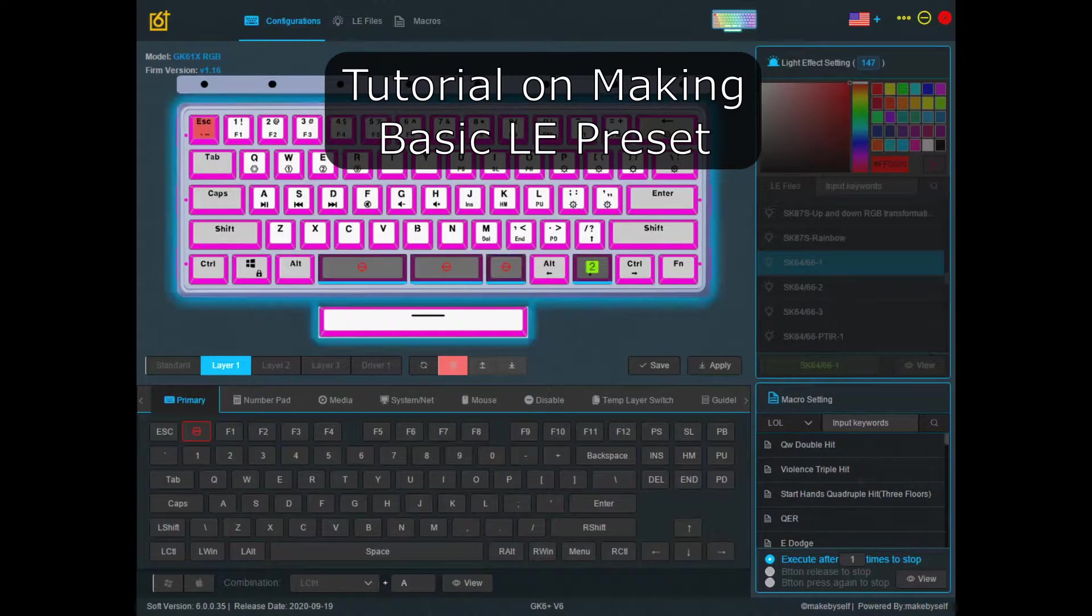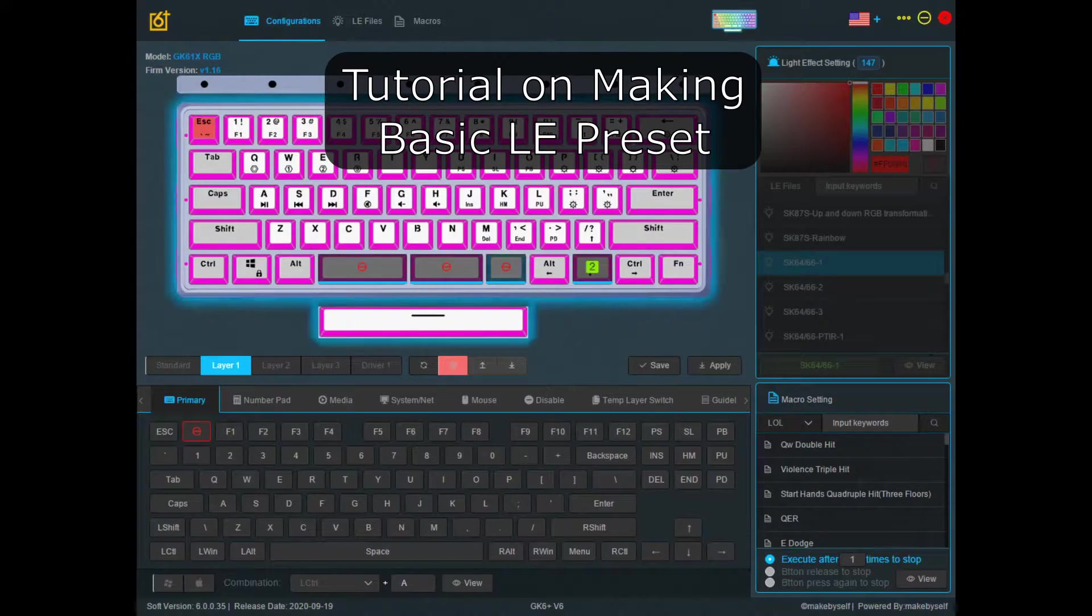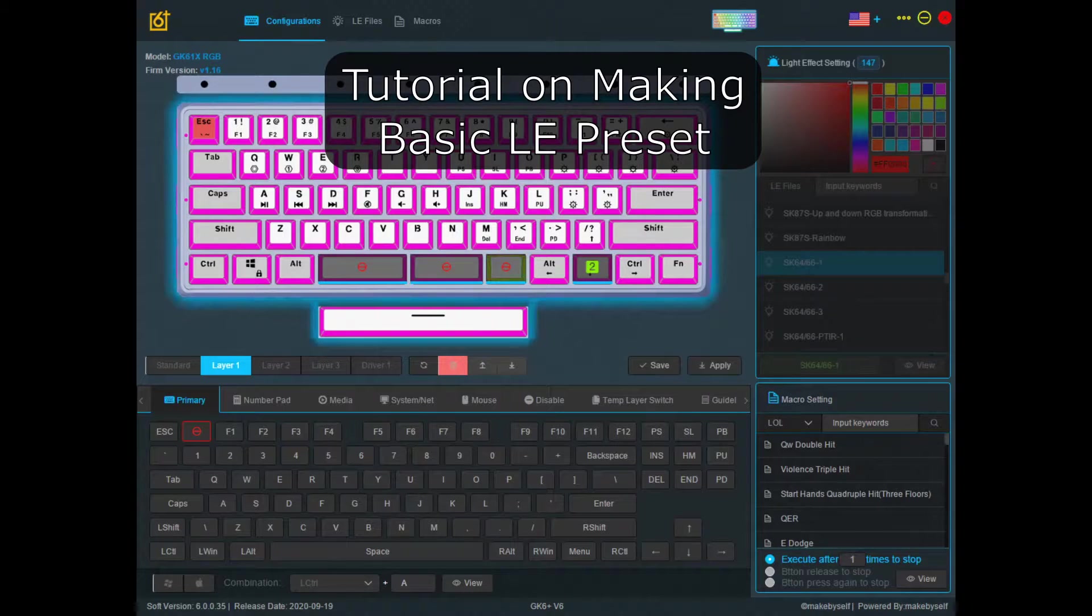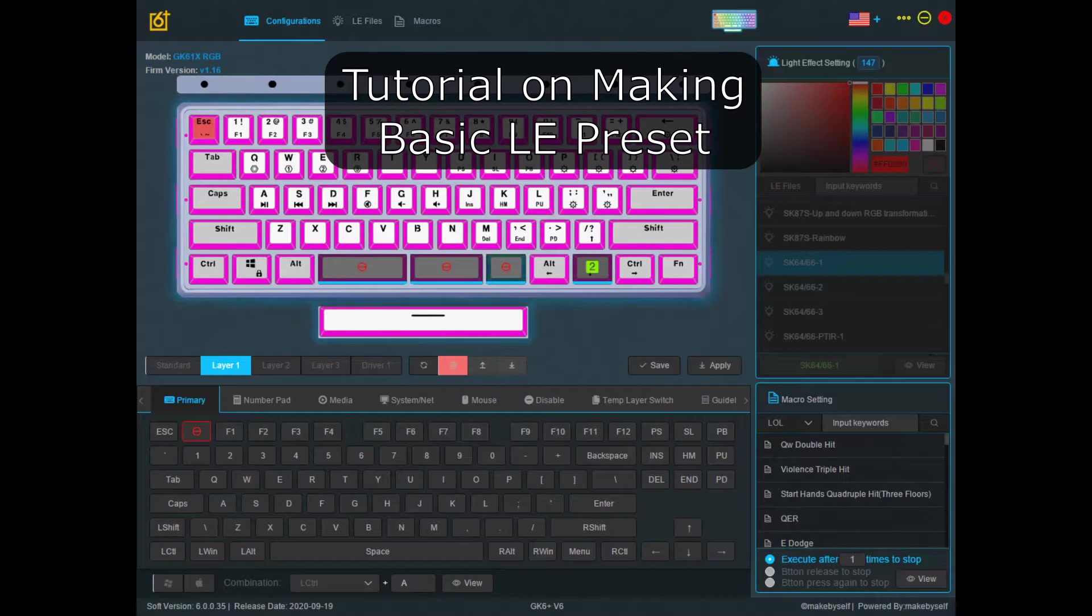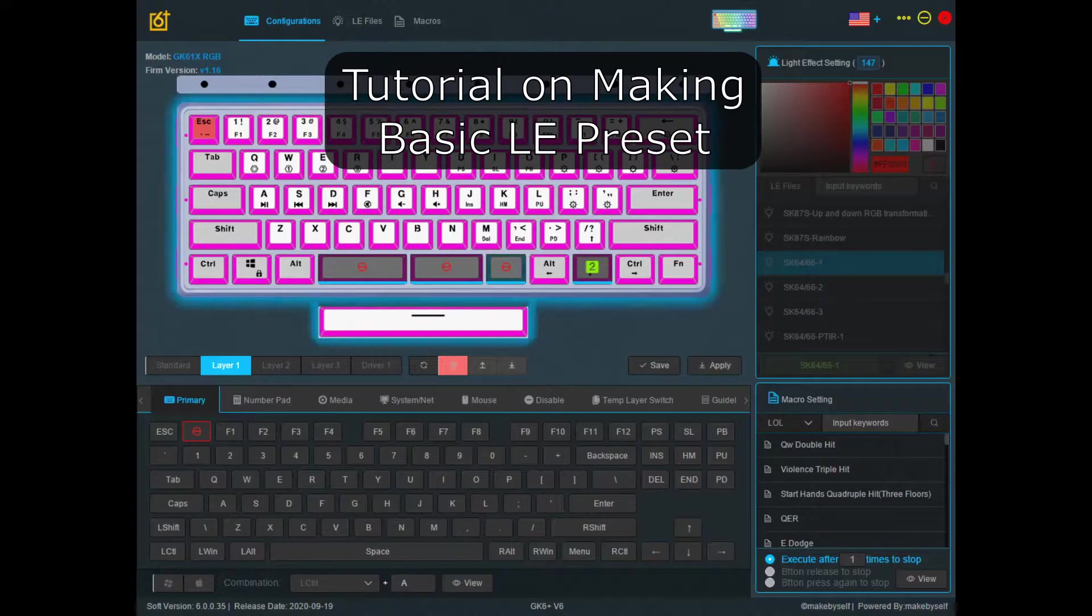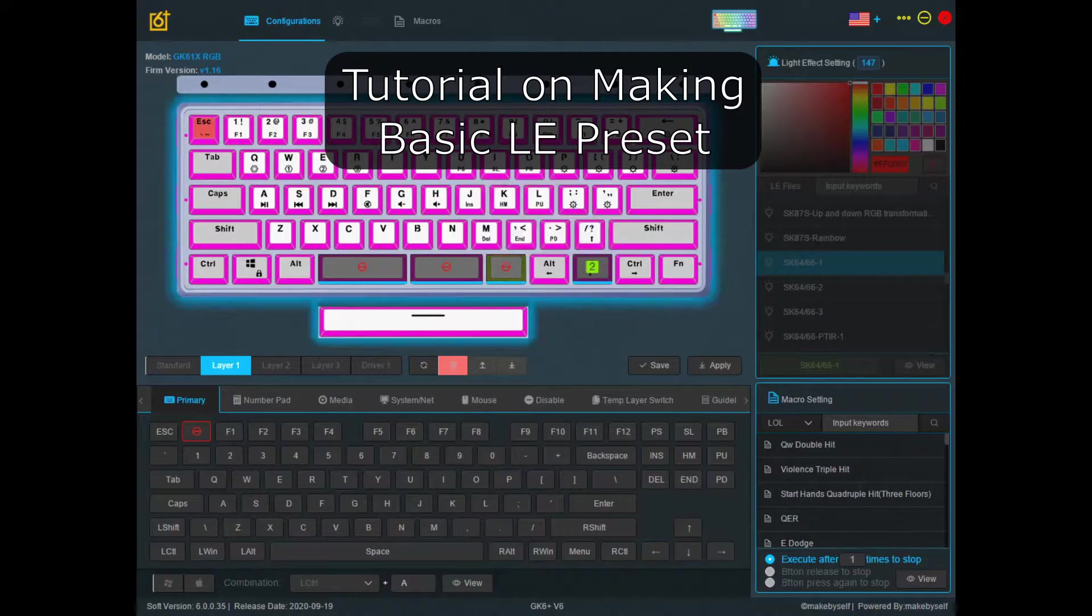Hi, this is Yoshiro and here I'm going to teach you how to make a basic light effect file, presets to be exact, for your keyboard.